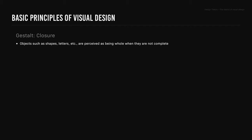Closure: the gestalt principle closure is when objects such as shapes, letters, etc. are perceived as being whole when they are not complete. If provided with enough information, we will fill in what we perceive are missing parts to create a whole. In example A, we perceive a circle on the left and square on the right. Example B: without enough information, it is difficult to form these shapes by looking at it.